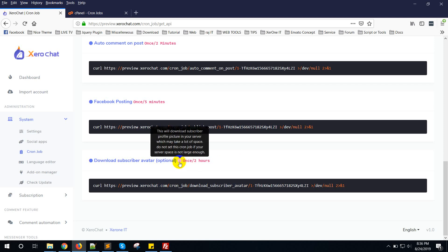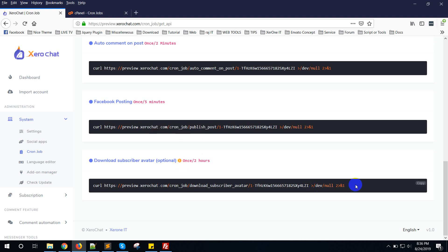Just click here. You can see this will download subscriber profile pictures in your server which may take a lot of space. Do not set this cron job if your server space is not large enough.